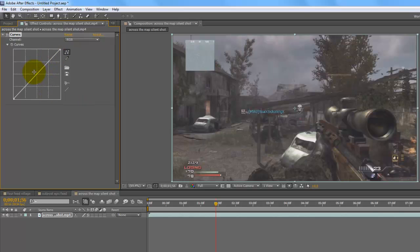Basically, the line going down the middle is a kind of divider. This side of the line controls the brighter parts, so whatever adjustments you do here — like dragging up or down — it will only affect the brighter parts. But this side of the line here affects the darker parts, so if you drag up and down it affects the dark parts like the shadows.